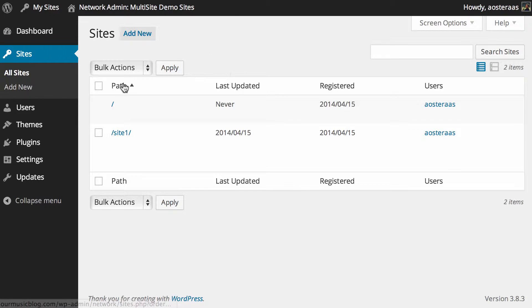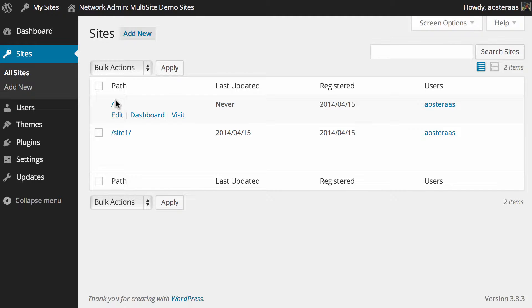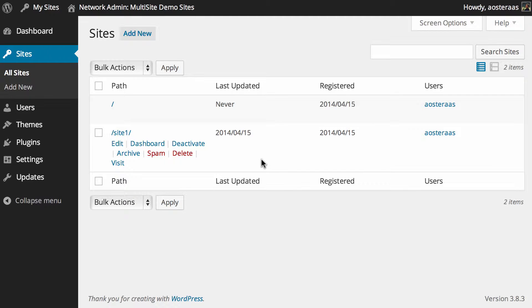To edit them, it's much the same as you would edit a post—you just hover over and then click on edit. But something we need to point out is this first site I'm hovering over is the main site, and there's only a few changes we can make to that site. Site one, on the other hand, is a new site and not the original one, so we're free to make a lot more changes. You can see we can deactivate, archive, mark as spam, or delete.